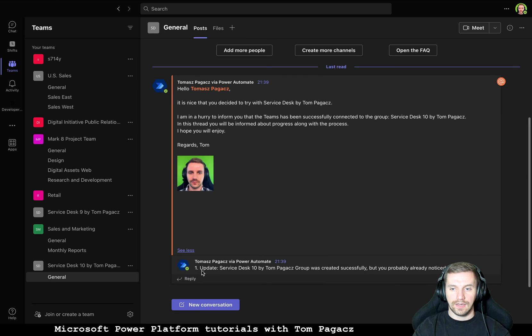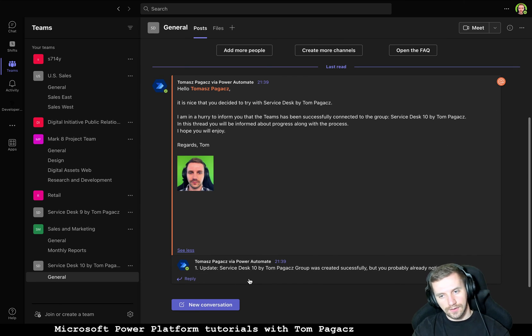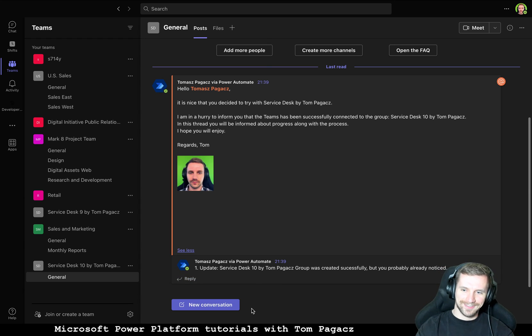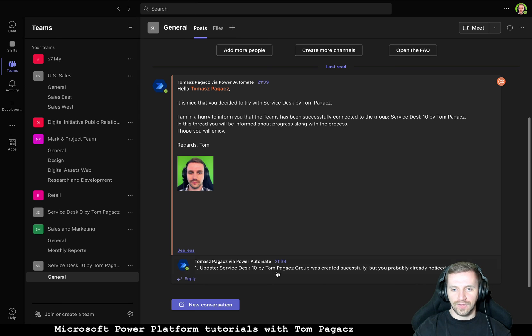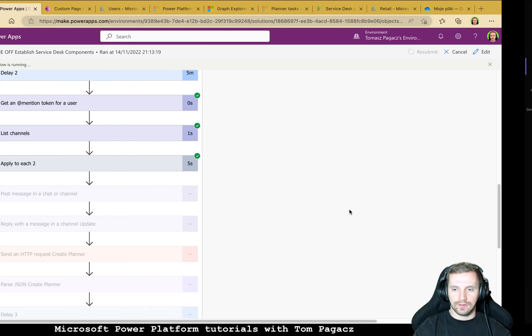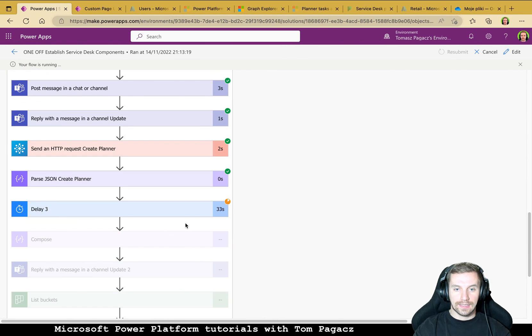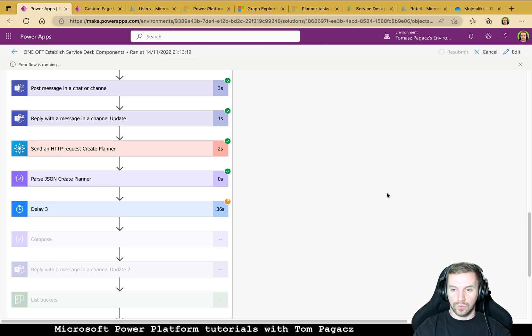And in the thread you will see, okay you will see this information. And next delay so let's see in five minutes.